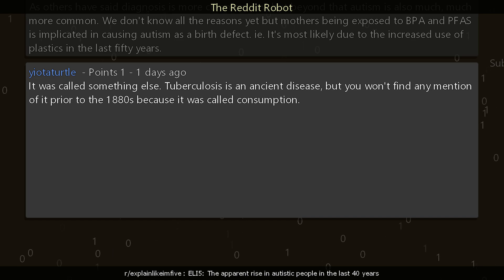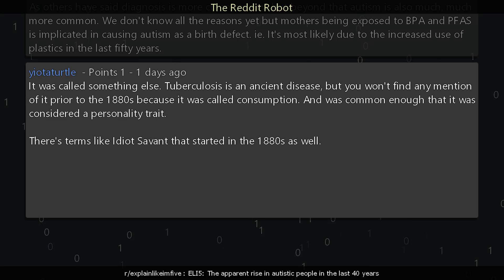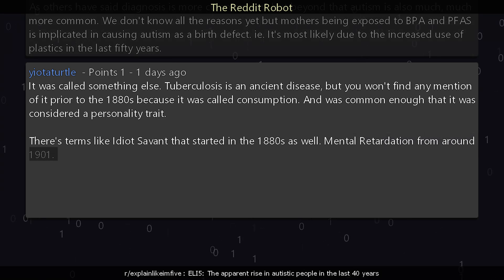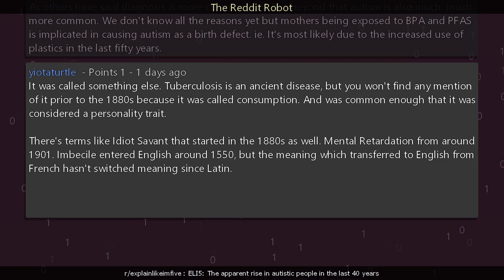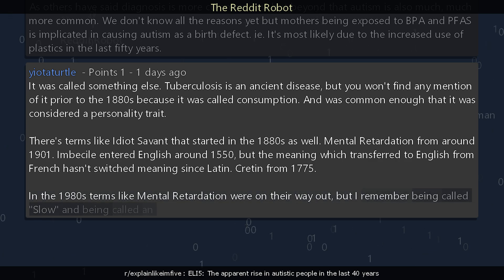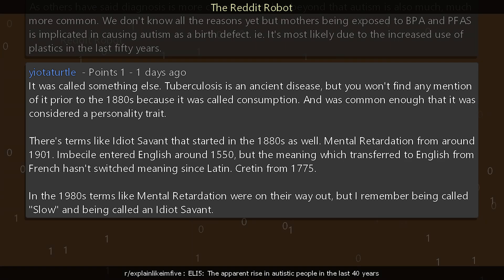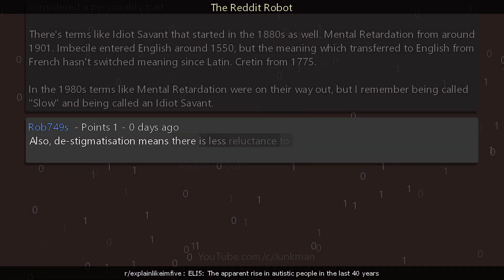Another commenter says: it was called something else. Tuberculosis is an ancient disease, but you won't find any mention of it prior to the 1880s because it was called consumption and was common enough that it was considered a personality trait. There are terms like 'idiot savant' that started in the 1880s, 'mental retardation' from around 1901, 'imbecile' entering English around 1550, and 'cretin' from 1775. In the 1980s, terms like mental retardation were on their way out, but I remember being called slow and being called an idiot savant.